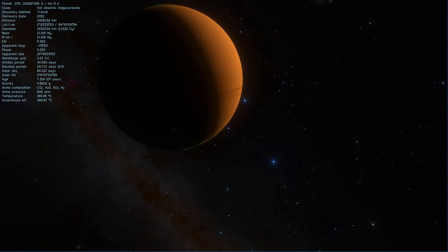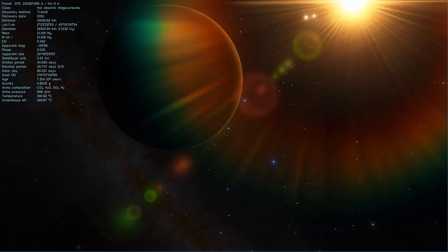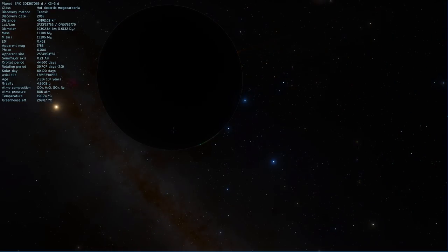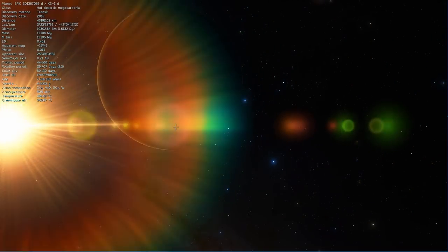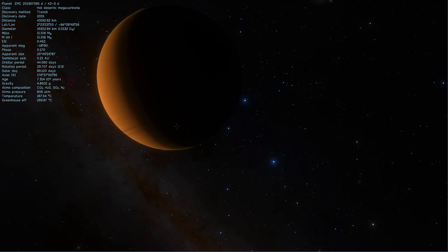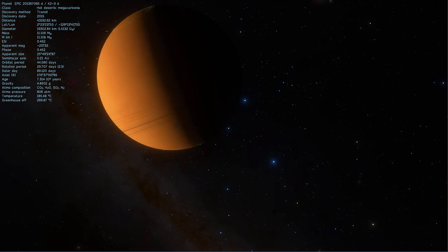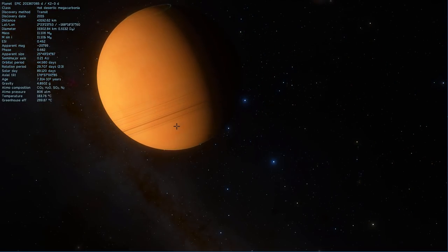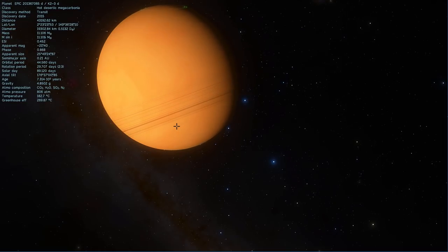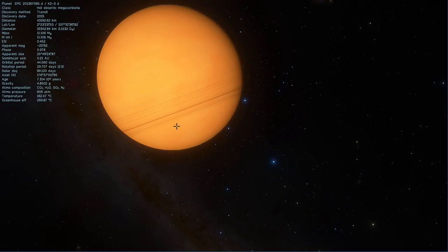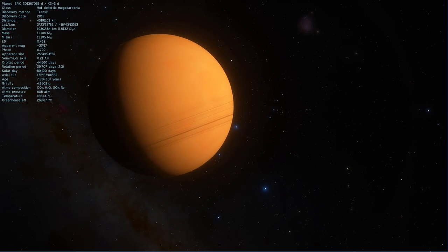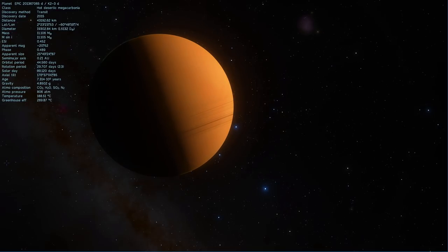So this unusual world is also known as Epic 201367065D. And it orbits a very similar star to our sun as well. And this is once again a terrestrial planet.